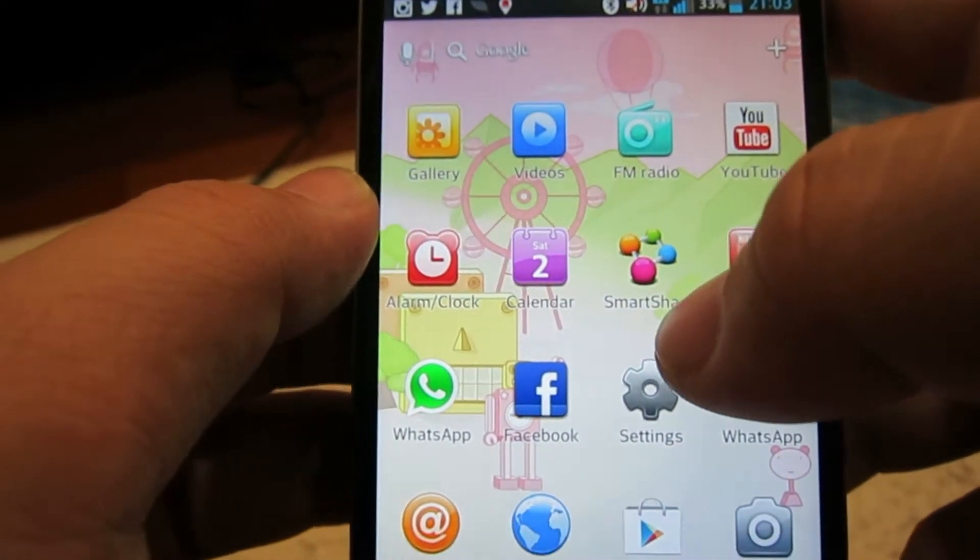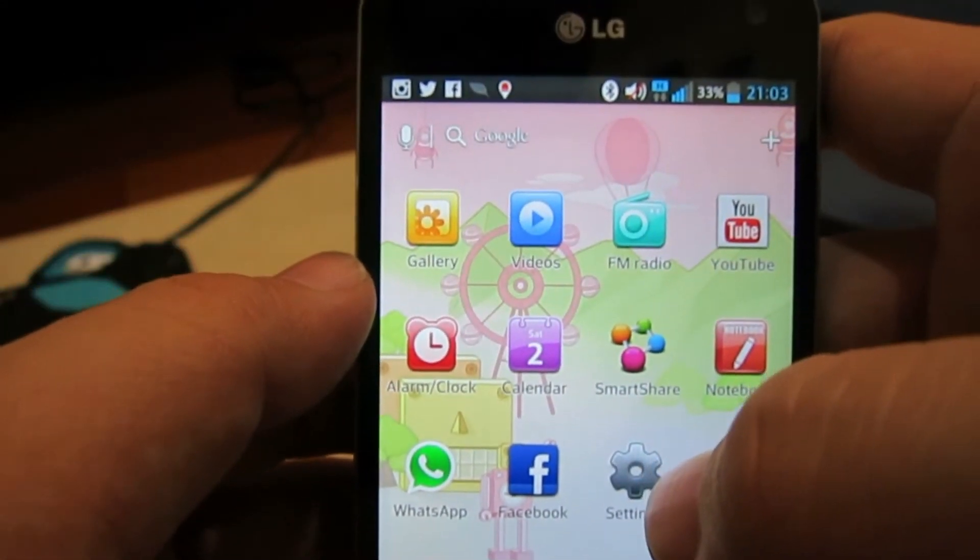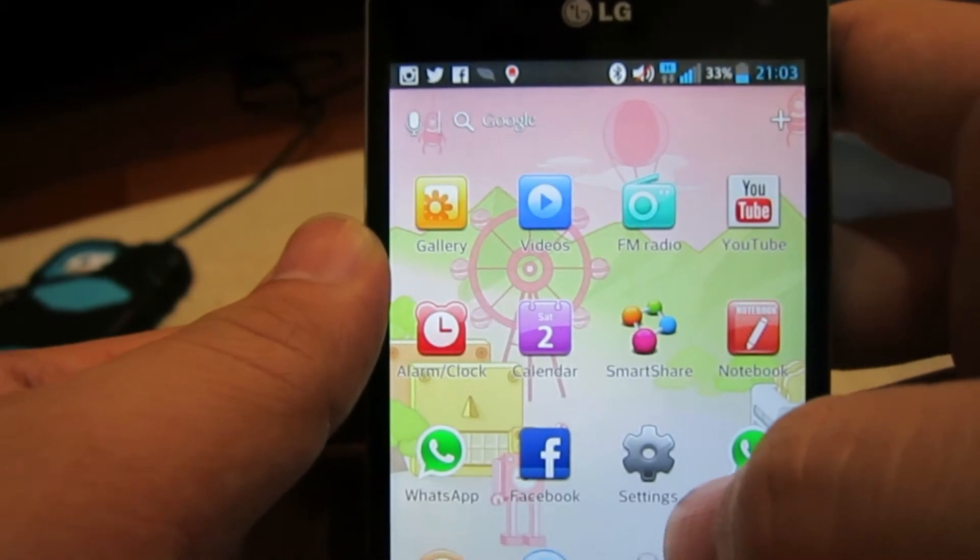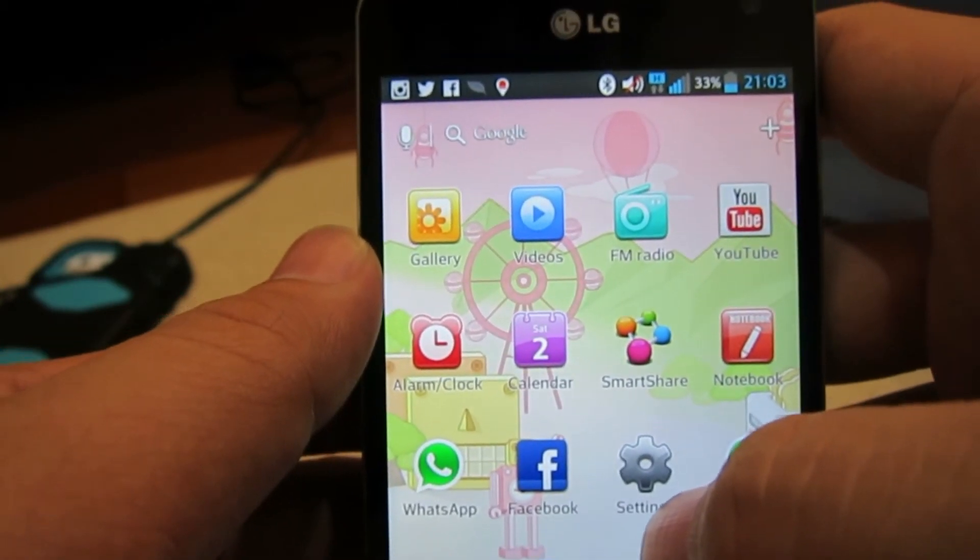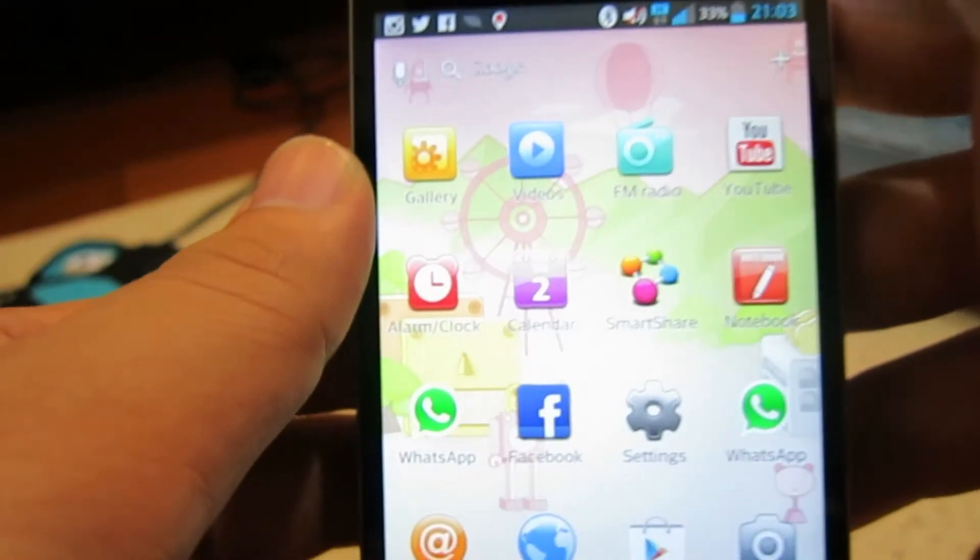And that is the LG Optimus G smartphone that is newly launched. Stay tuned for further updates and God bless.